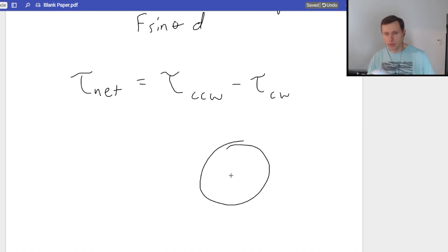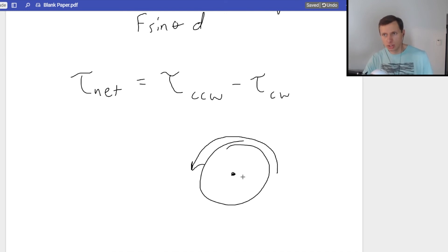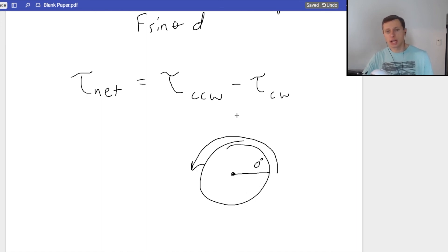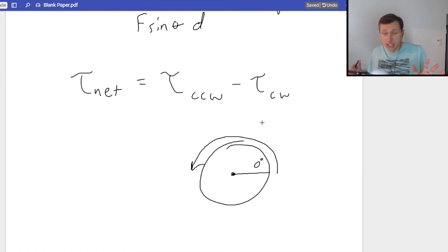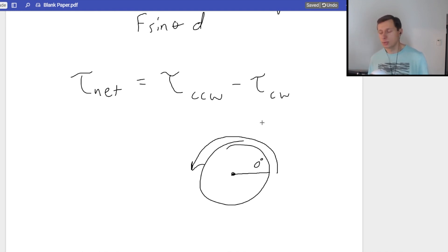We define counterclockwise as the positive motion. Think about this: the counterclockwise notation is the exact same direction as the unit circle, which also goes counterclockwise starting at a zero-degree angle. That's why counterclockwise is positive and clockwise is typically negative. But if you want to, you can actually define clockwise as positive and counterclockwise as negative, as long as you're consistent and keep that notation throughout the whole problem.